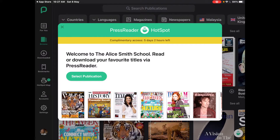What's just popped up on the screen is hotspot information. You can see that I've got five days complimentary access left. Does that mean I'm not going to be able to access PressReader after five days? The answer is no, because I accessed PressReader on campus two days ago. Because I was on school Wi-Fi, it gives me seven days radiant access from anywhere — so I don't need to be on campus for those seven days.